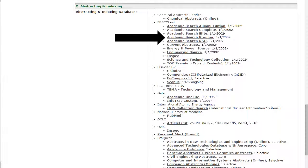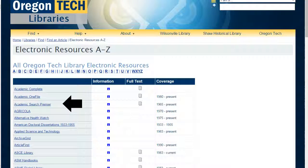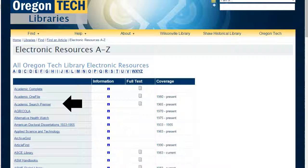Here I have an arrow pointing to Academic Search Premier. If I were to go back to the Electronic Resources A to Z, I could click on Academic Search Premier and search for abstracts from the Journal of Power Sources. Then I could go through the interlibrary loan process to request those materials. Please let us know if you have any questions — there are a lot of different places you can go to find items in particular journals or books.